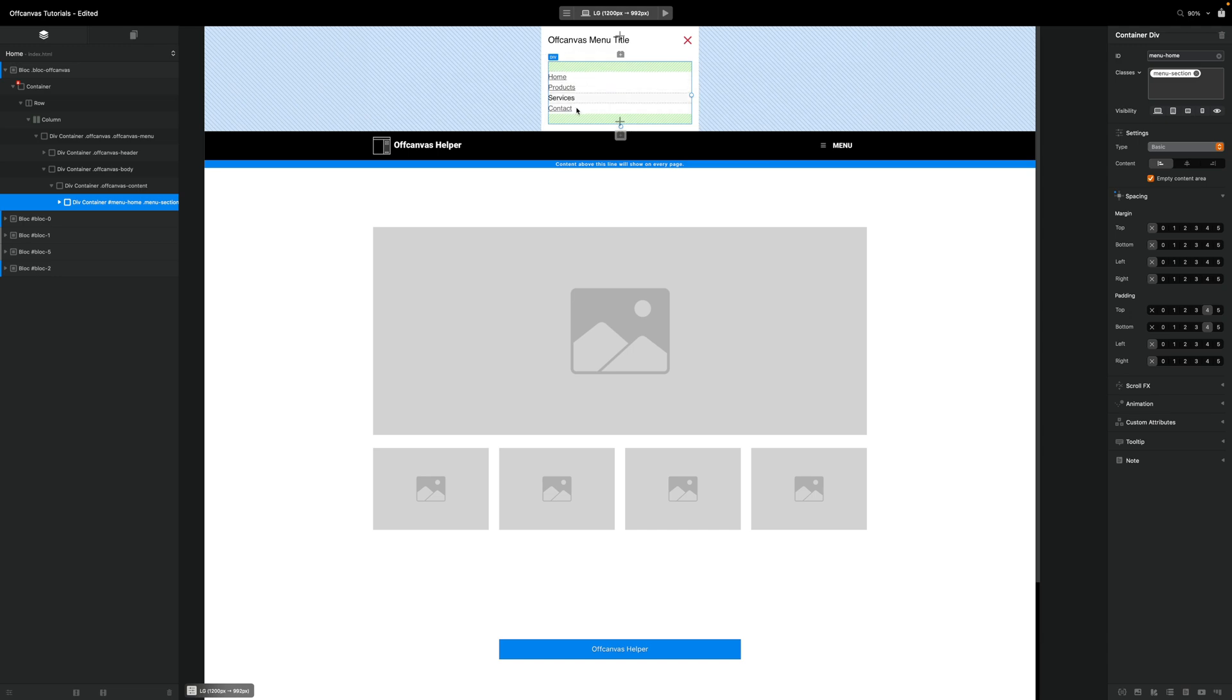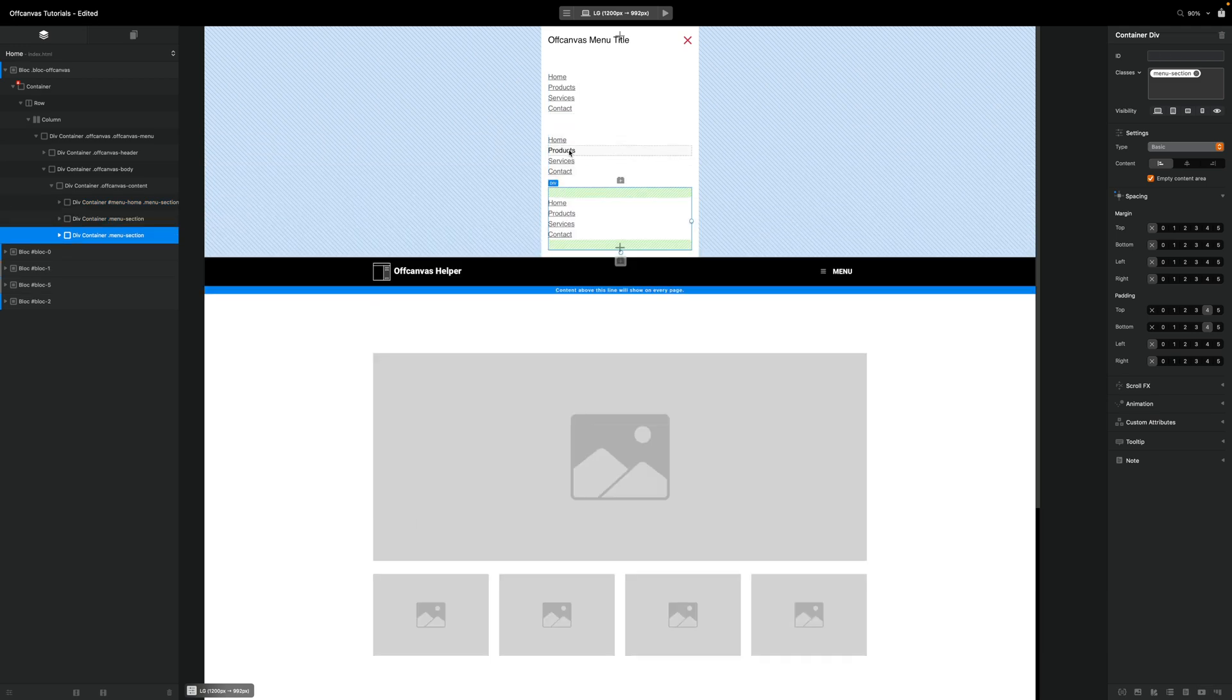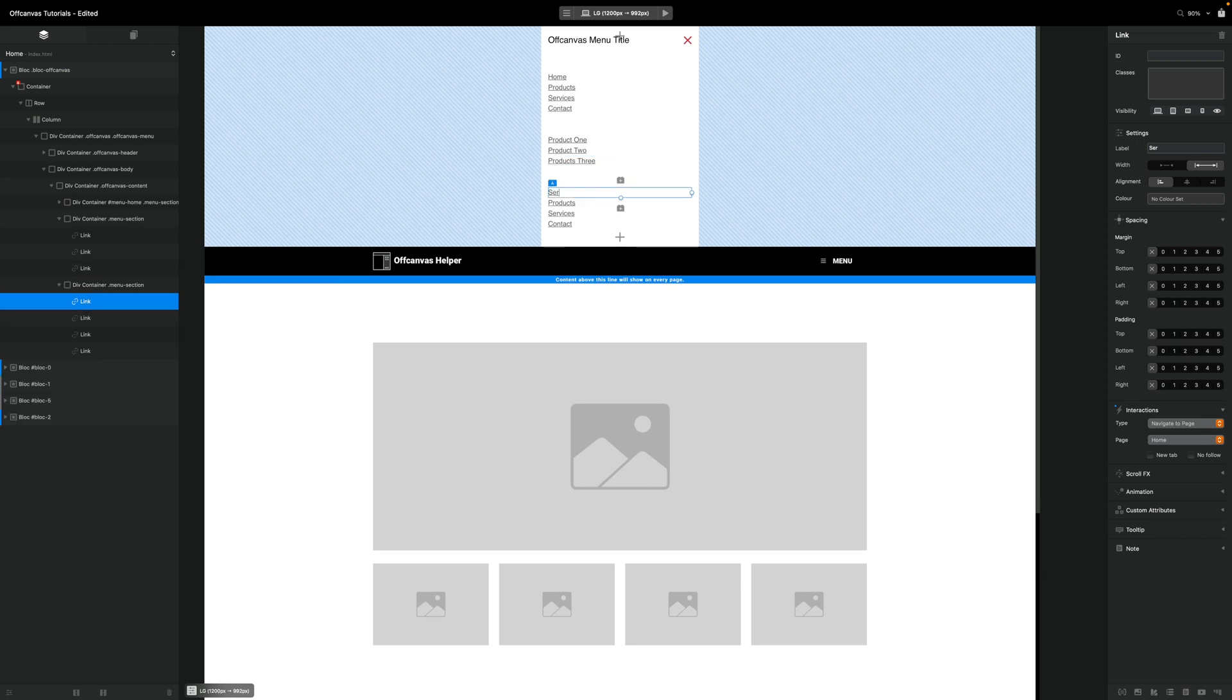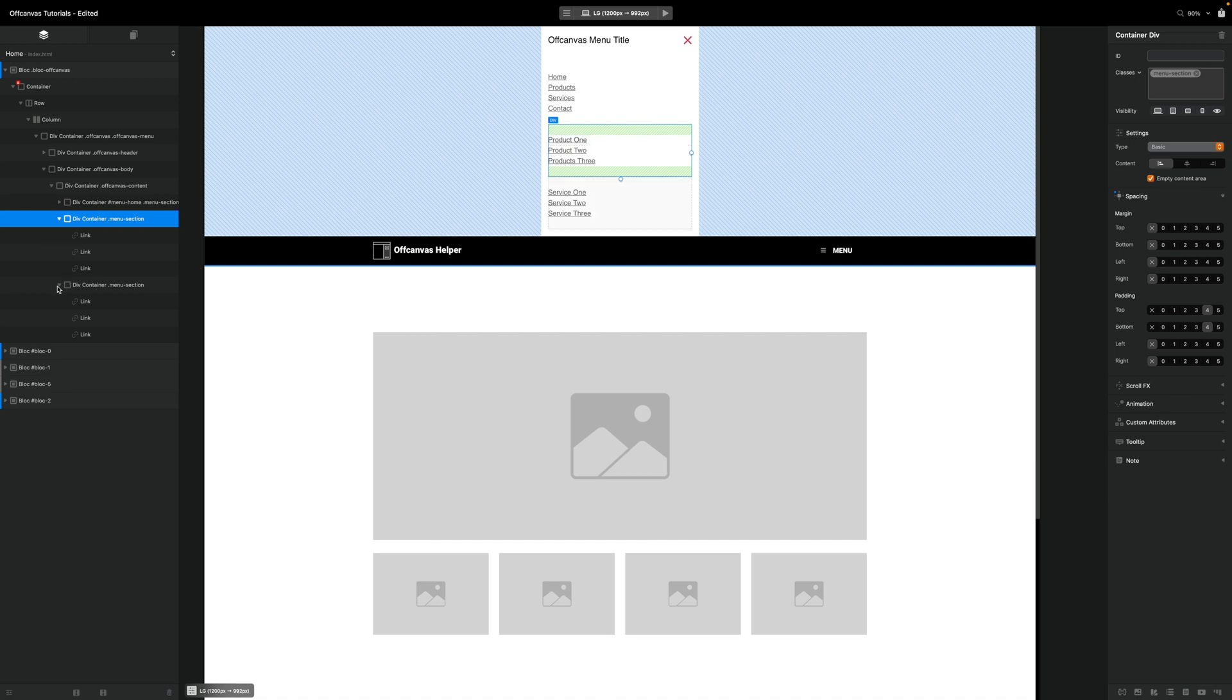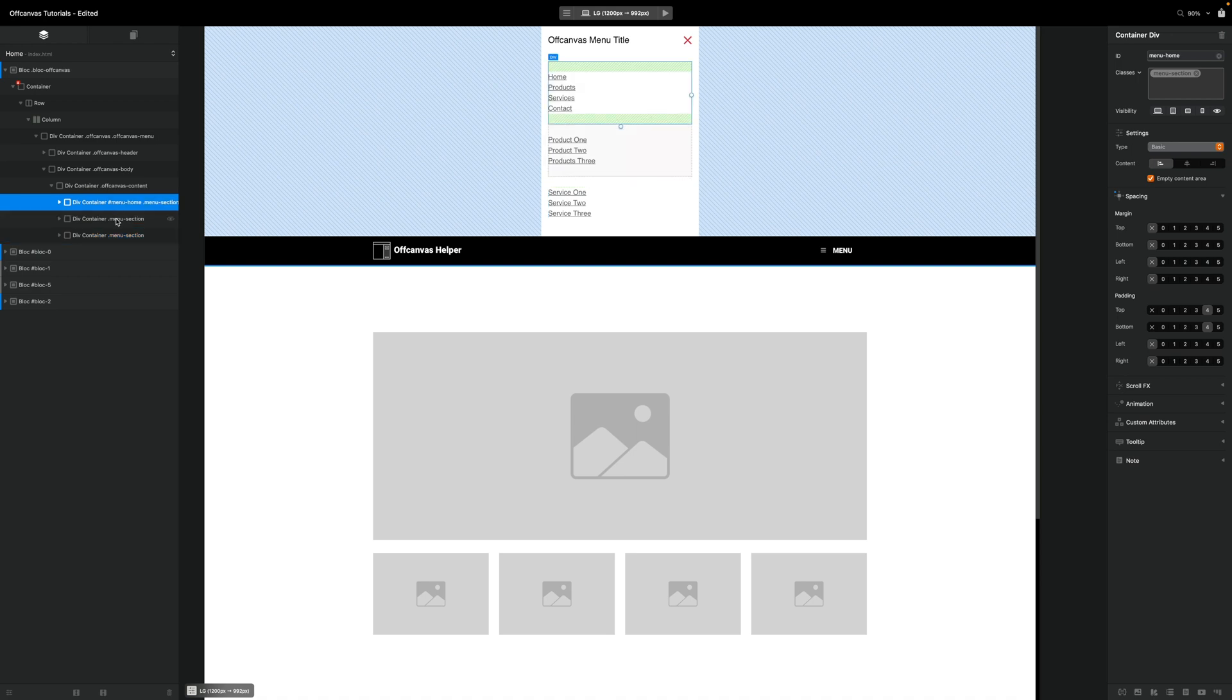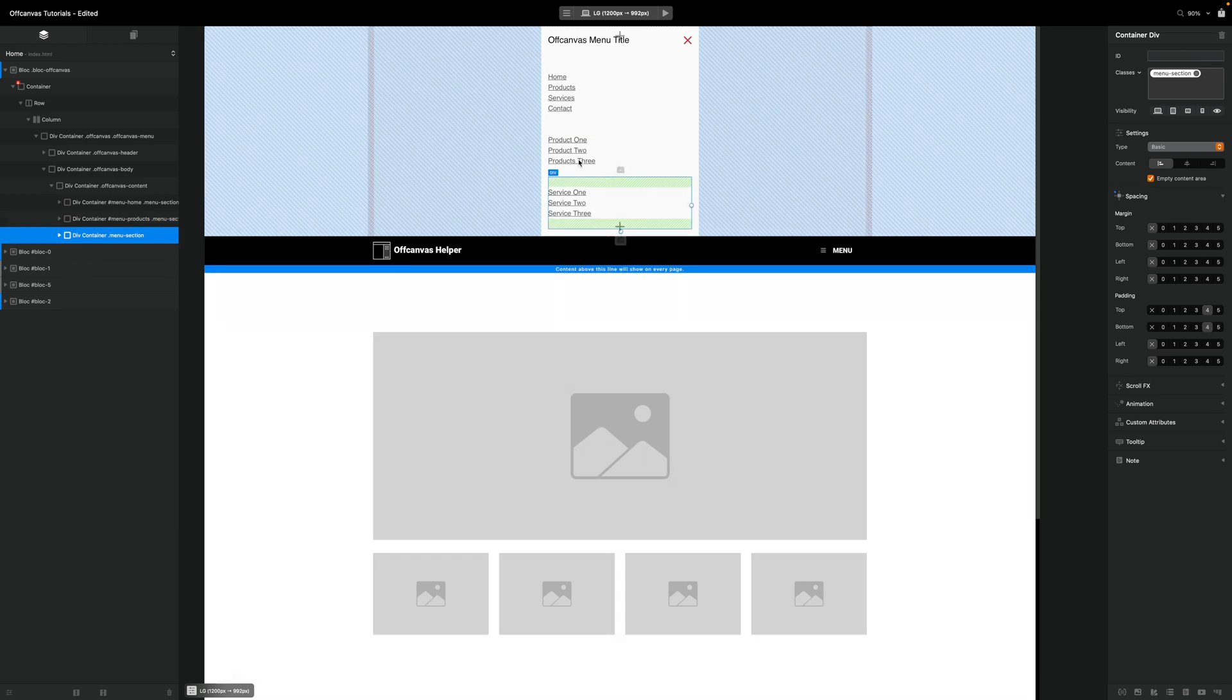Now we want to have three menu sections in our example. We're going to have one for our products and one for our services. So what I'm going to do with our div selected, I'm going to duplicate that two more times. And this one I'm going to make our products one. So now we have three divs. And each one has menu section as a class. And all the other two that we duplicated, what we need to do is actually give them a unique ID. So our first one we called menu home. The second one for products, I'm going to call menu products. And our last one here, I'm going to call menu services.